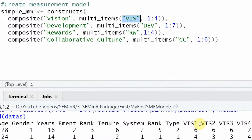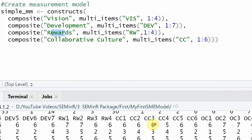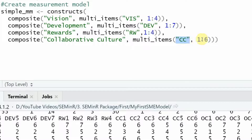The vision construct is measured using multiple items represented as VIS in the dataset: VIS1, VIS2, VIS3, VIS4. For development it's multi_items, DEV 1 to 7. For rewards, multi_items, RW 1 to 4 — visible in the dataset. Finally, the dependent variable collaborative culture uses CC 1 to 6.